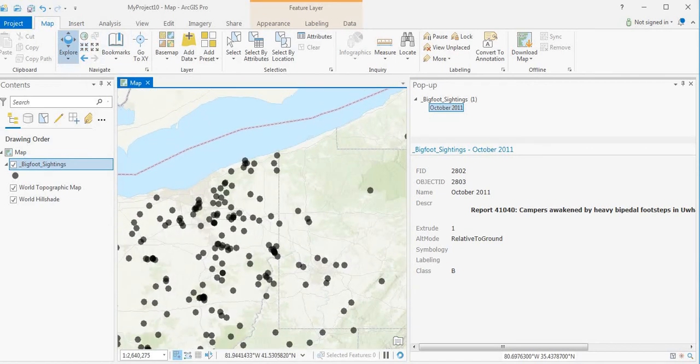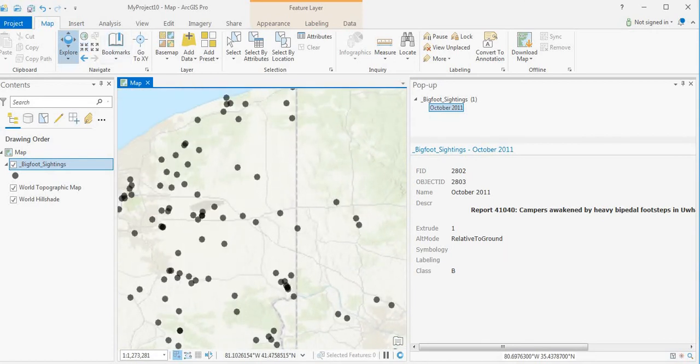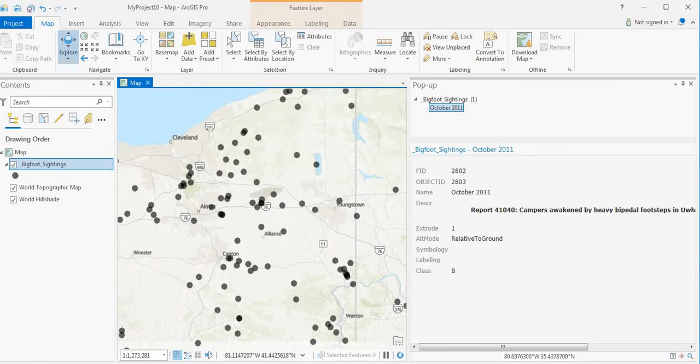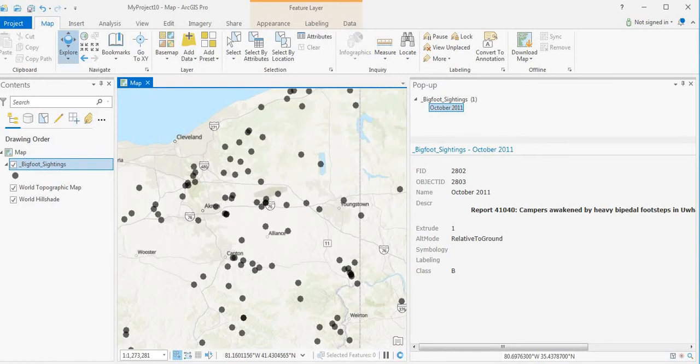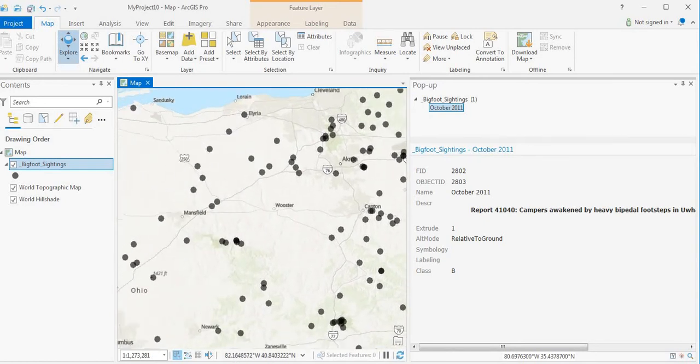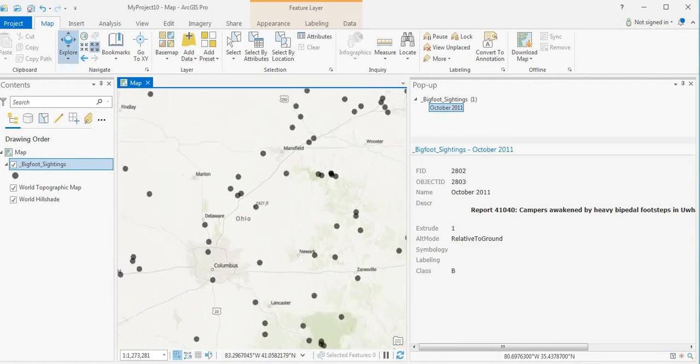It's strange to see that there's quite a few sightings in and around Cleveland, just on the edge of, on the fringe of Cleveland. Not many in the urban areas themselves, but on the fringe of large cities.